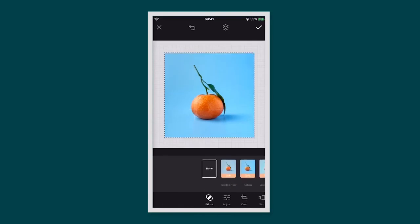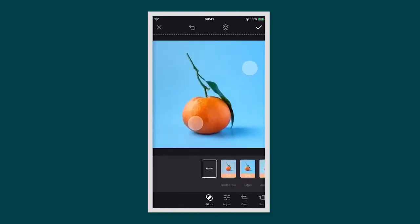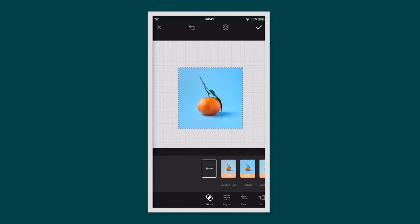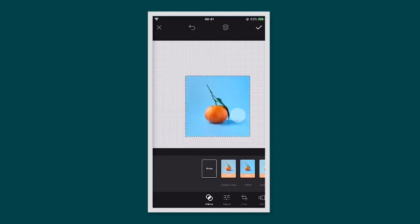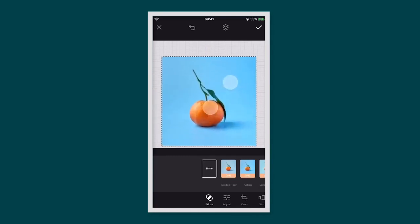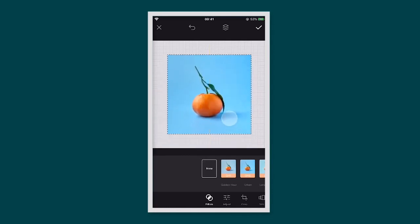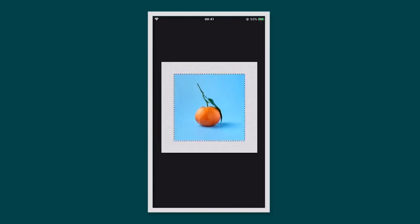To resize your image simply use two fingers to pinch and adjust. You can also move your image around in your canvas. When you've completed an action and you want to move on, tap the tick.